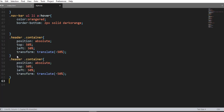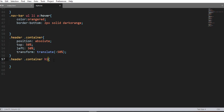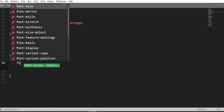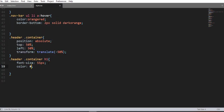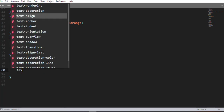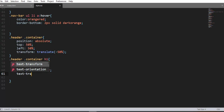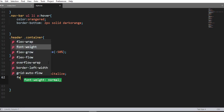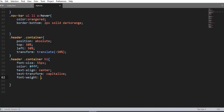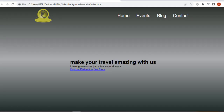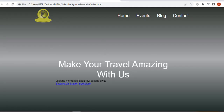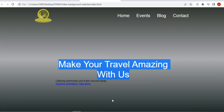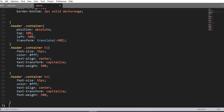Using the h1 element selector: font-size 55px, color white, text-align center, text-transform capitalize, and font-weight 500. Save and refresh — that's it.